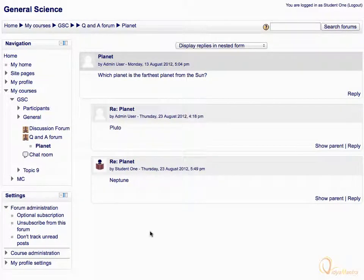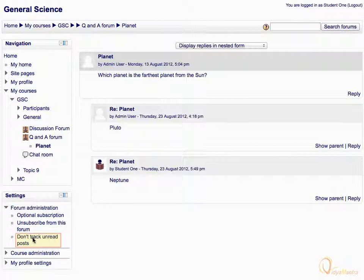You can also unsubscribe from this forum by clicking the link Don't subscribe from this forum under the settings block. You can remove track of the unread posts in this forum by clicking the link Don't track unread posts.